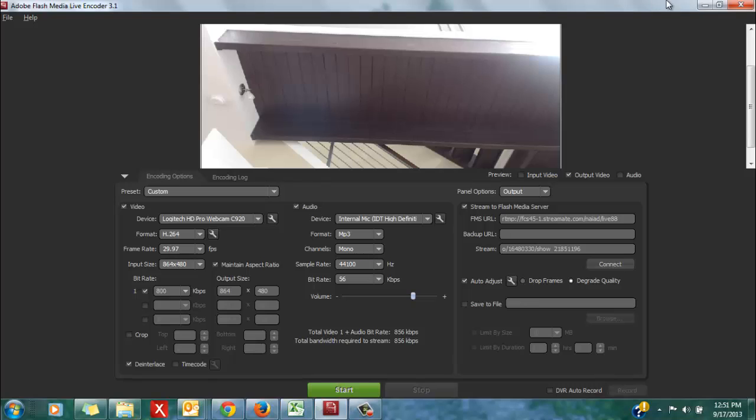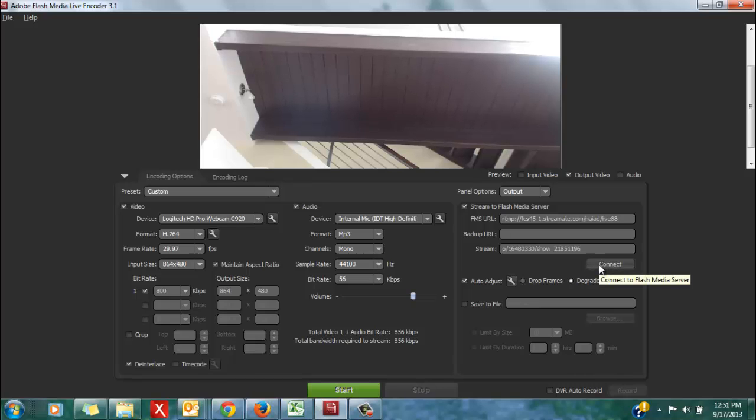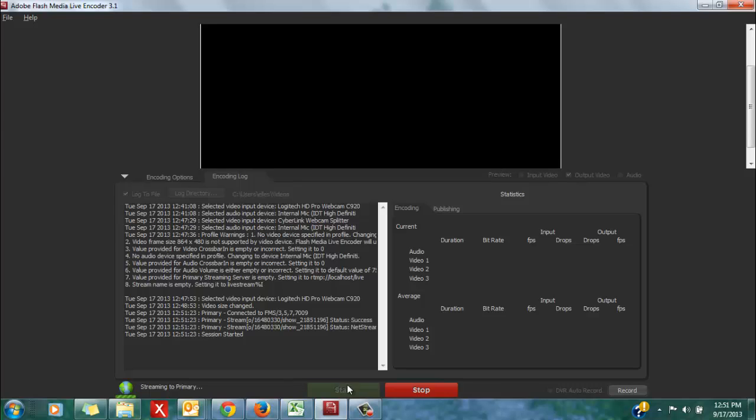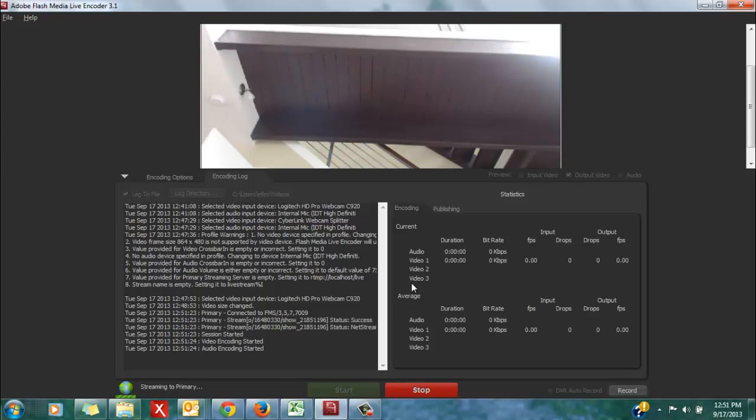Maximize your encoder window, so it takes up the entire screen. And instead of clicking the connect button right here, which will not successfully connect the encoder to your StreamMate profile, click the green start button at the bottom of your encoder window. And now, I am live on StreamMate using the HD encoder.